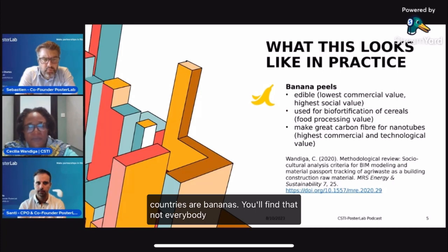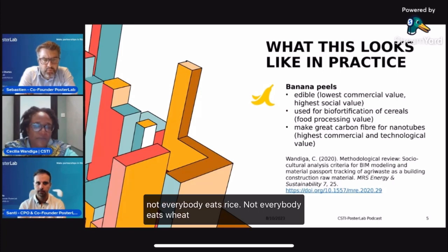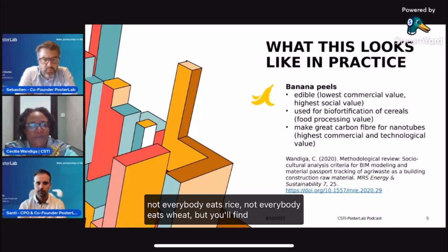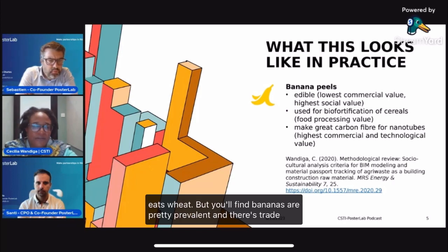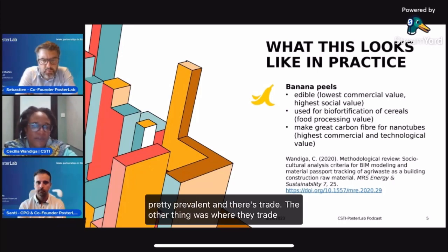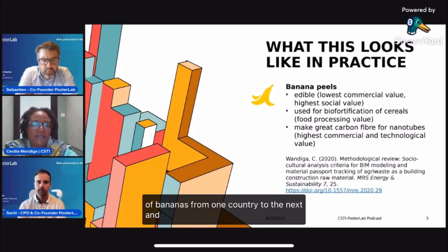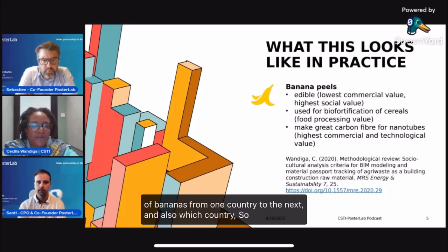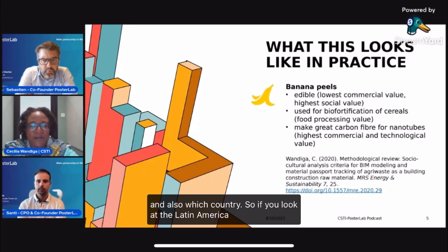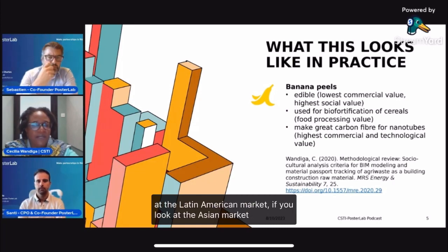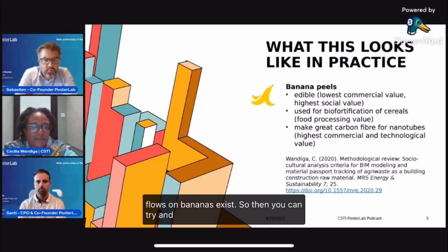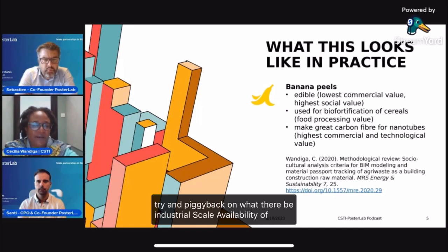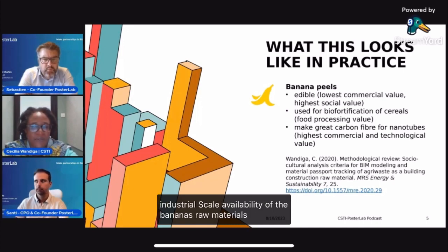You'll find that not everybody eats rice, not everybody eats wheat, but bananas are pretty prevalent. There are also trade flows of bananas from one country to the next — if you look at the Latin American market or the Asian market, those trade flows on bananas exist. So you can try to piggyback on whether there would be industrial-scale availability of bananas as raw materials.